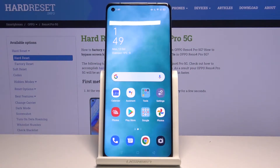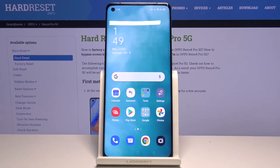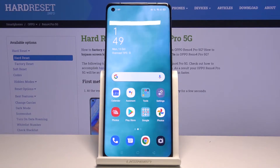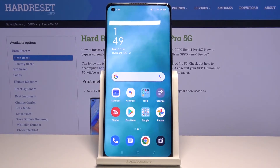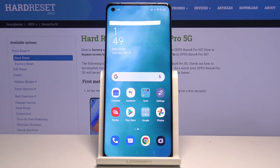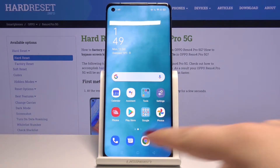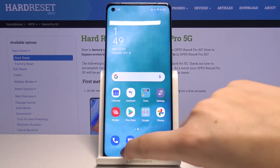Hi everyone, here we've got the Oppo Reno4 Pro and let me show you how to close all running apps on this device. All you have to do is simply open the recents, and you can do it by tapping on this three bars icon.